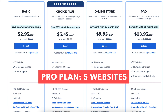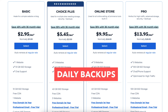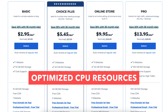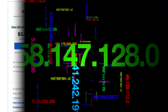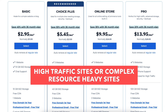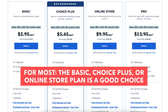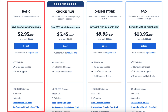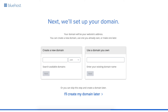The Pro plan comes with five websites, 100GB of SSD storage, and features such as domain privacy, daily backups, and malware scanning. The Pro plan also includes a free dedicated IP and optimized CPU resources. With the dedicated IP, instead of your site sharing the same IP address with others, you'll have your own. Optimized CPU resources is good for high traffic or resource-heavy sites. For most people, the Basic, Choice Plus, or Online Store plan is what you want to choose from — you can always upgrade to Pro as your site traffic grows. I'm going to choose the Basic plan for this tutorial. Click the Select button.